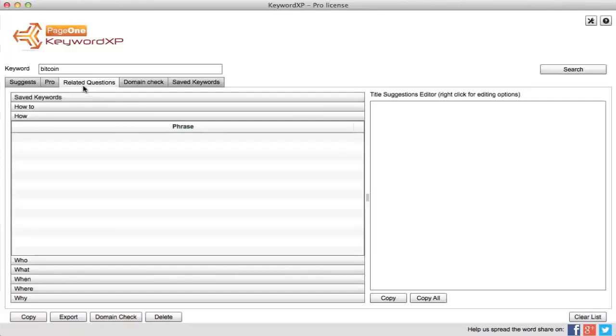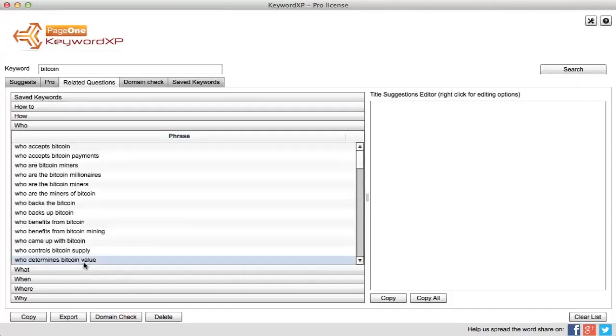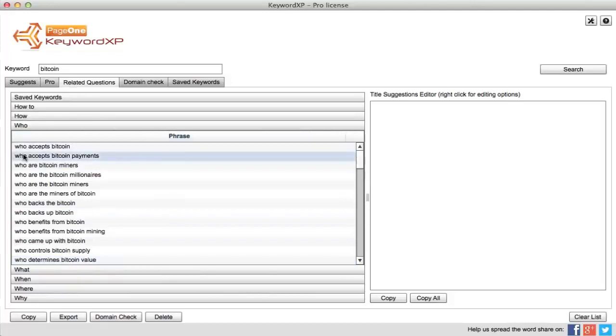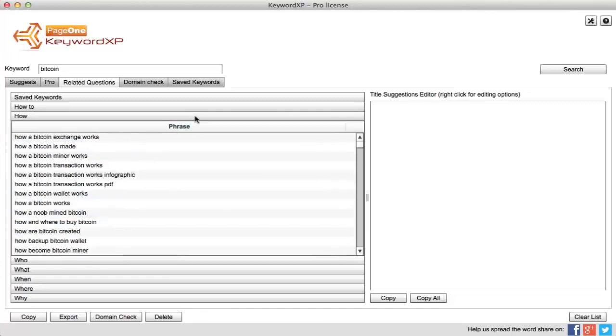Within the related question section within KeywordXP, I can again search over Bitcoin. By clicking on any of these question starters, it will tell me what people are actually searching for when querying Google around that topic.